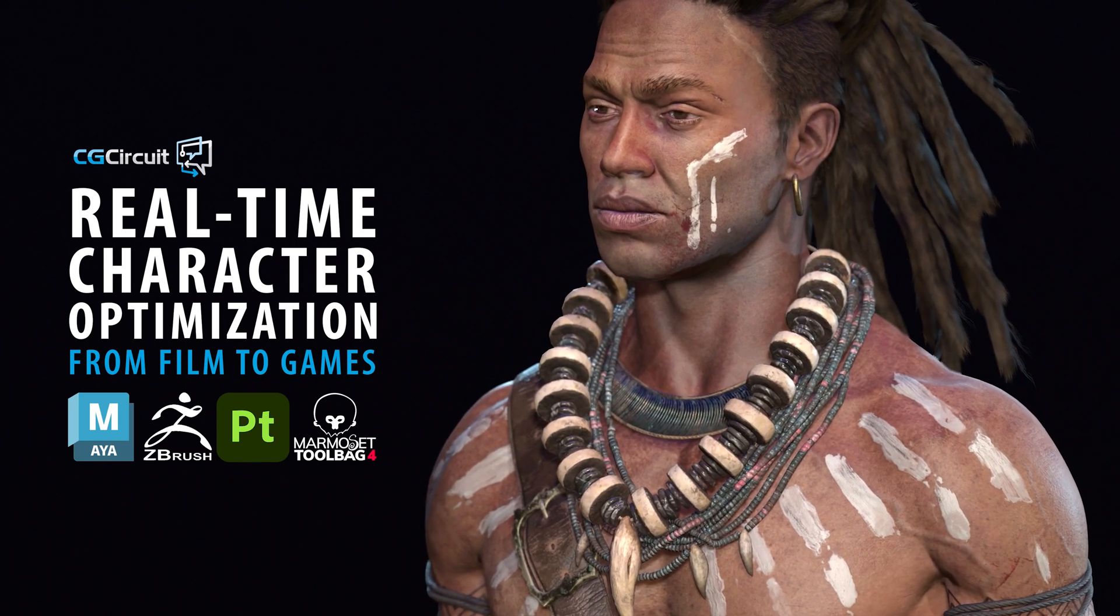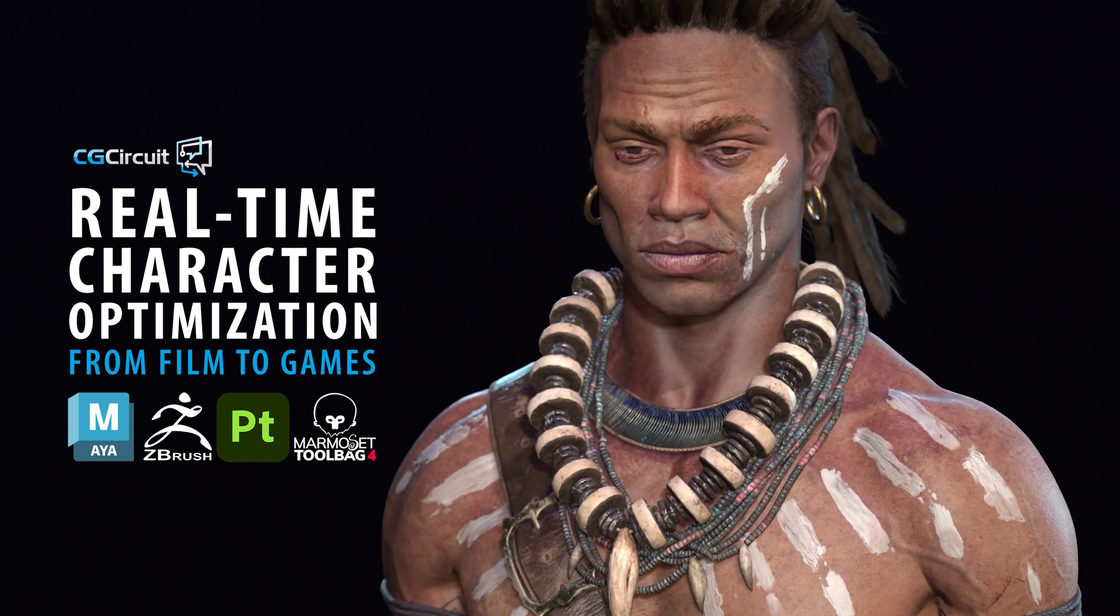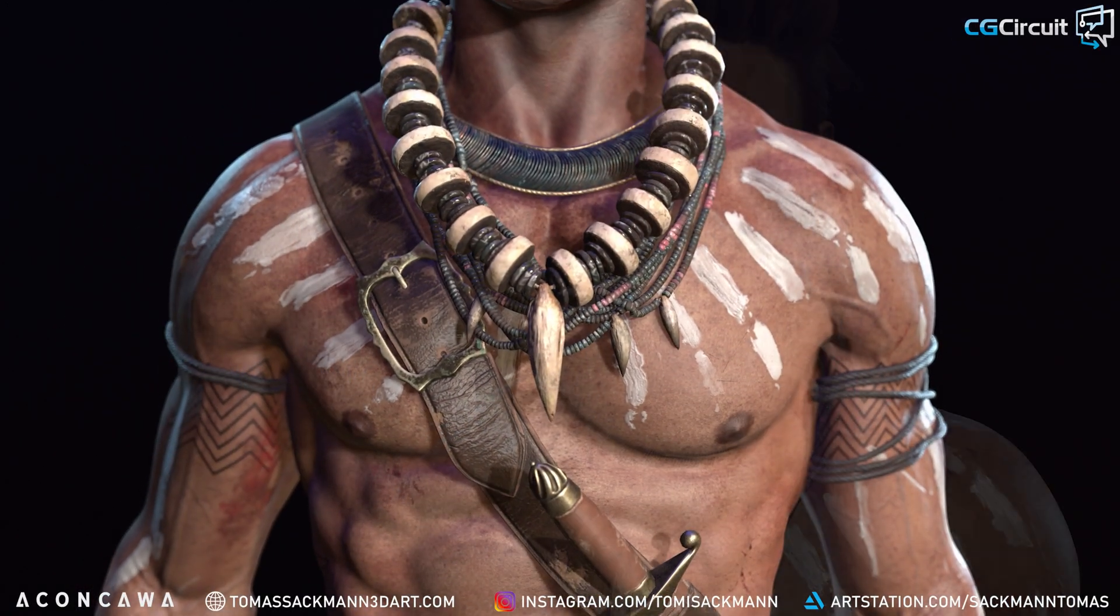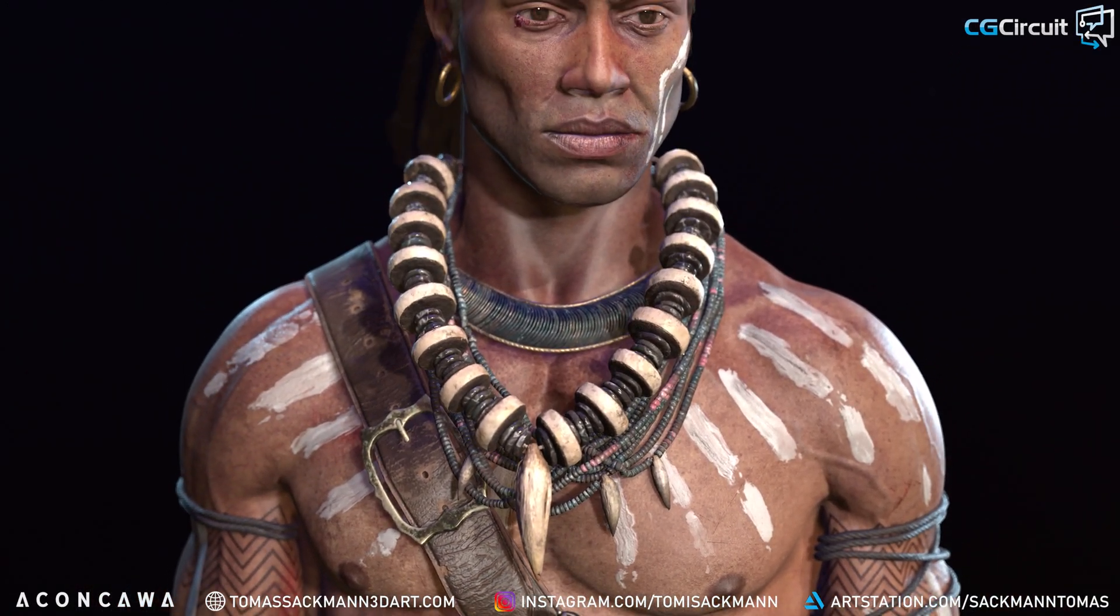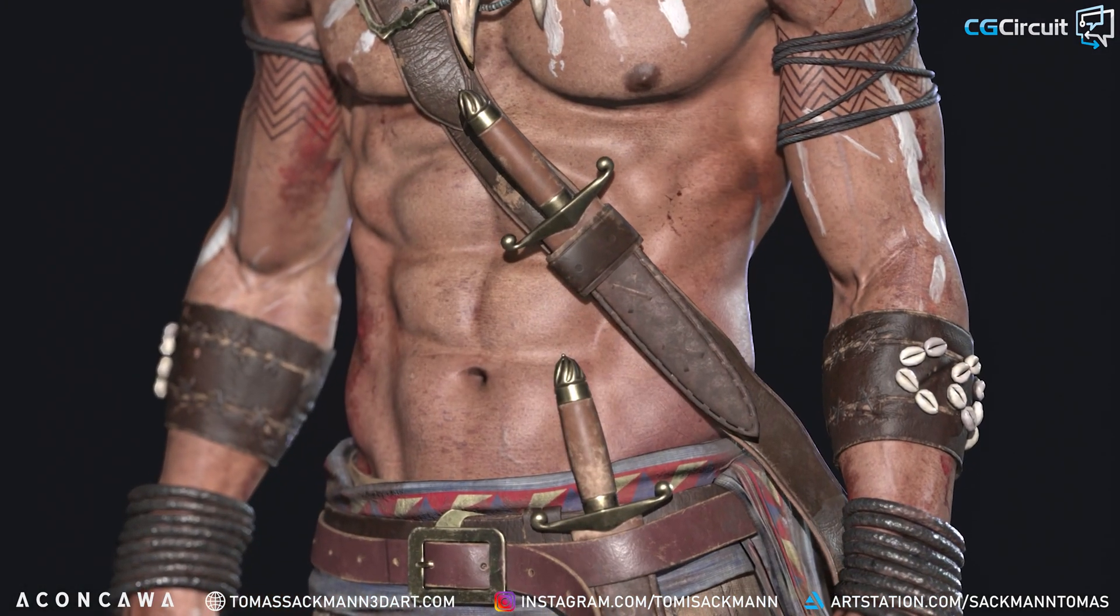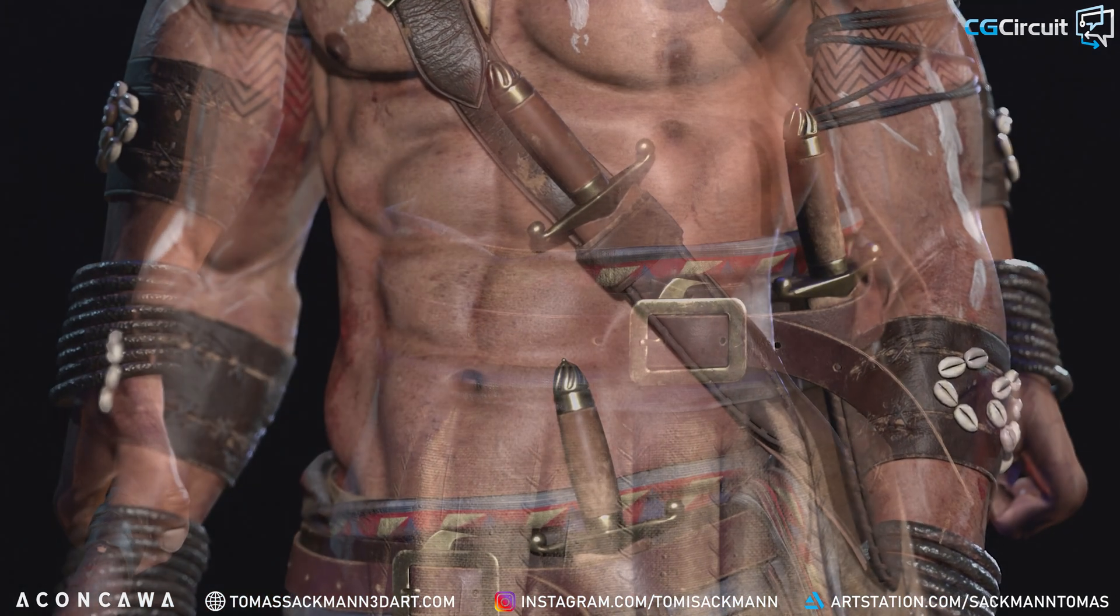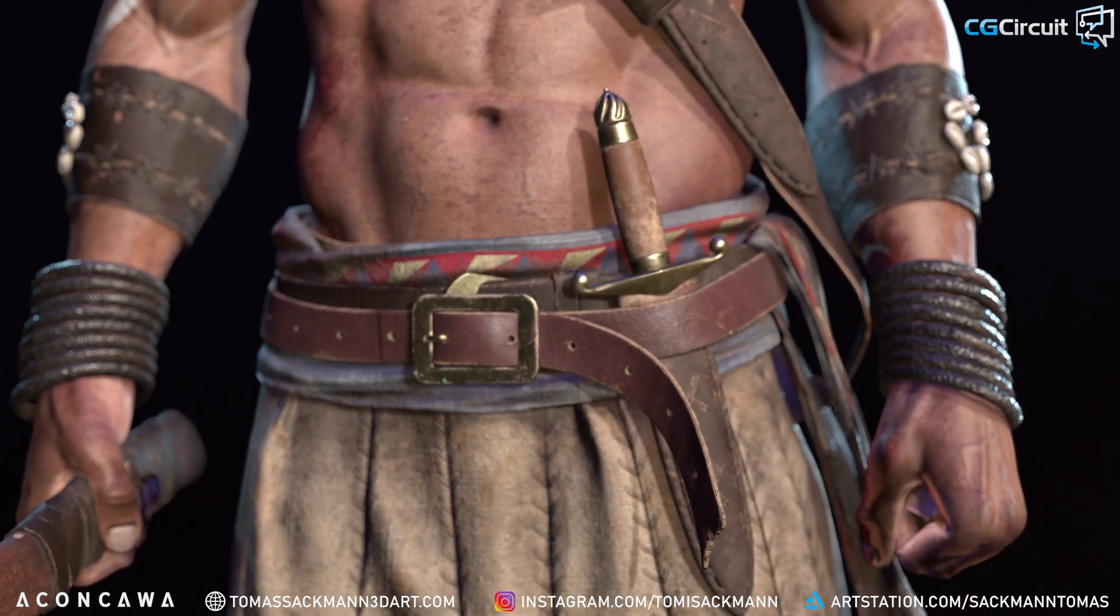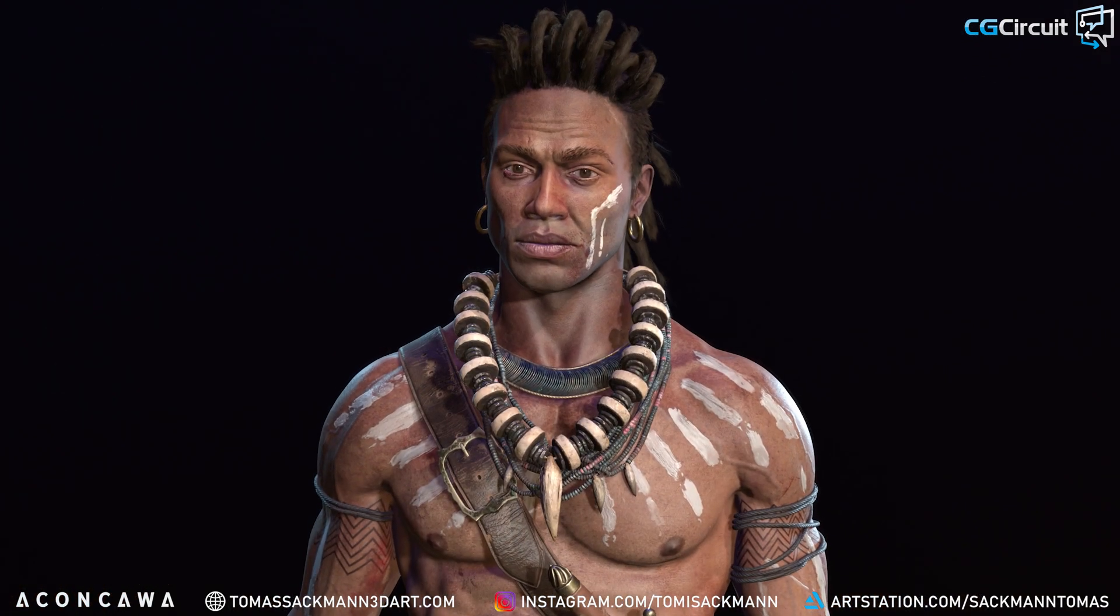Are you passionate about game character art or looking to transition from film to games? In this course, I will walk you through the essential steps of creating game-ready characters while taking our existing VFX model and optimizing it for seamless integration into real-time game engines.